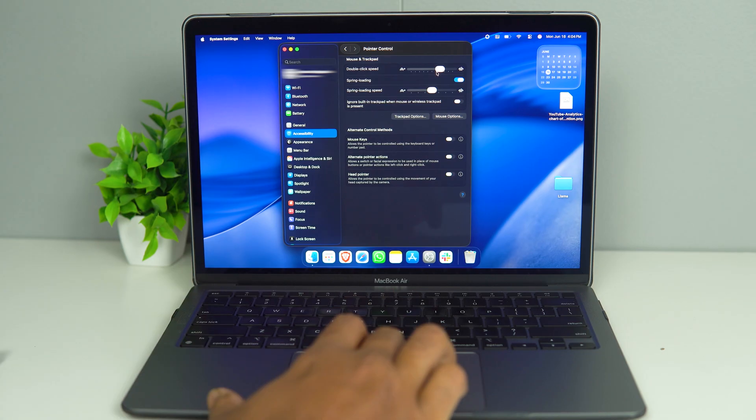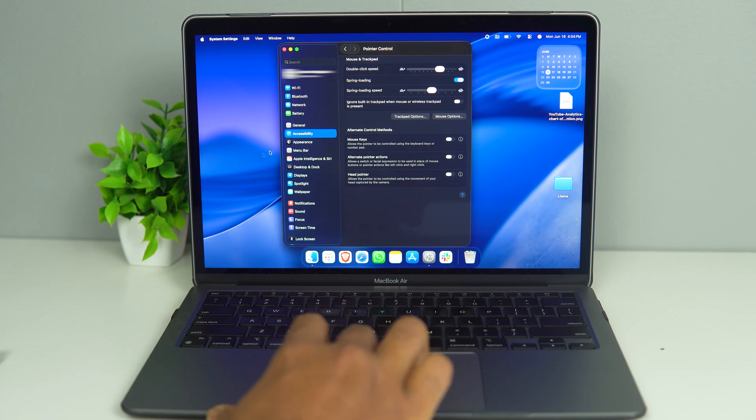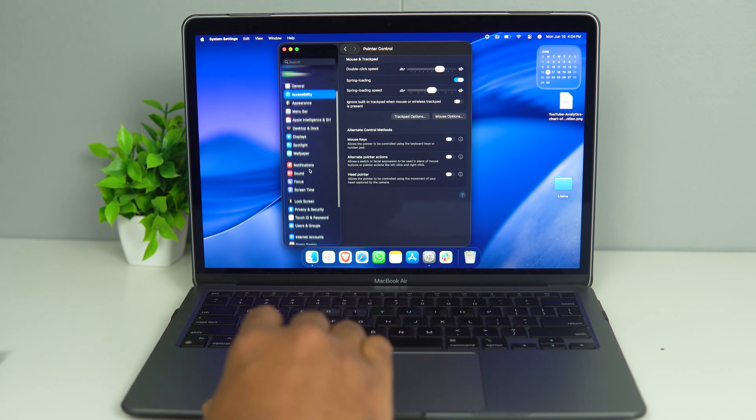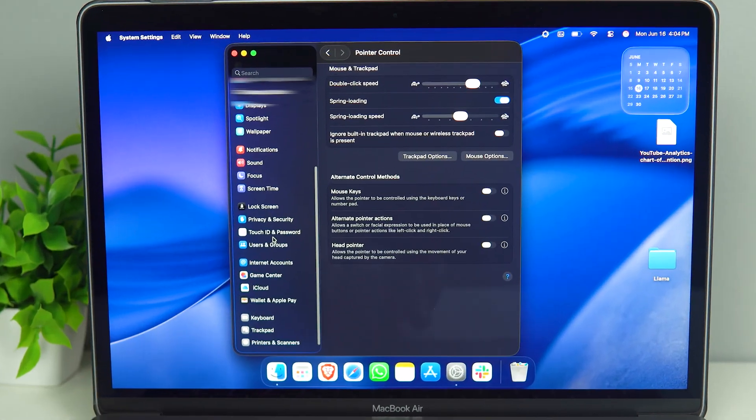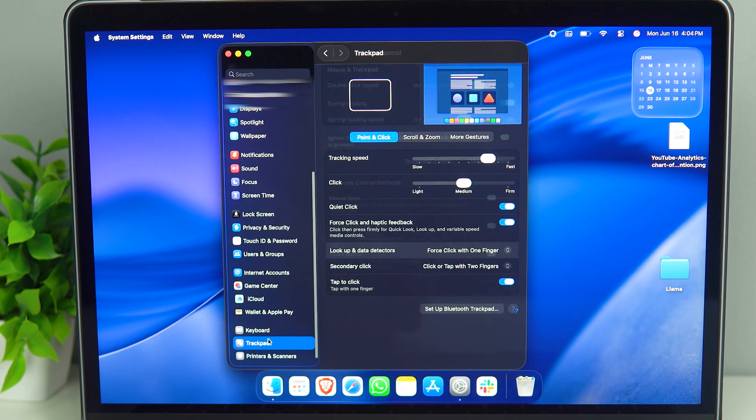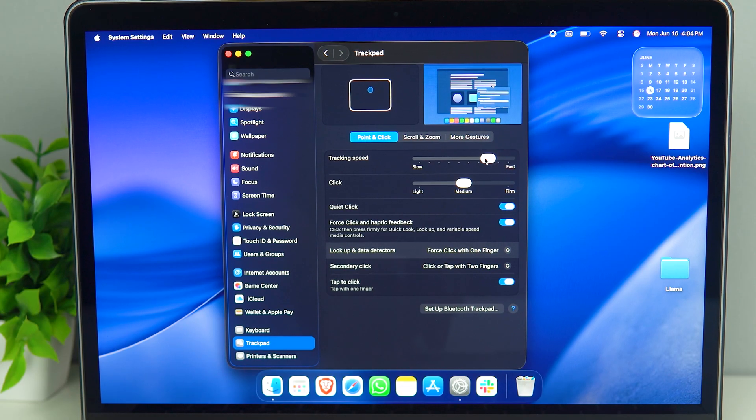Secondly, if your pointer always goes out of control, then you can again go to Trackpad. In Trackpad, here you can see we have tracking speed. If it is too fast, even the slightest movement is going to take your cursor too far.